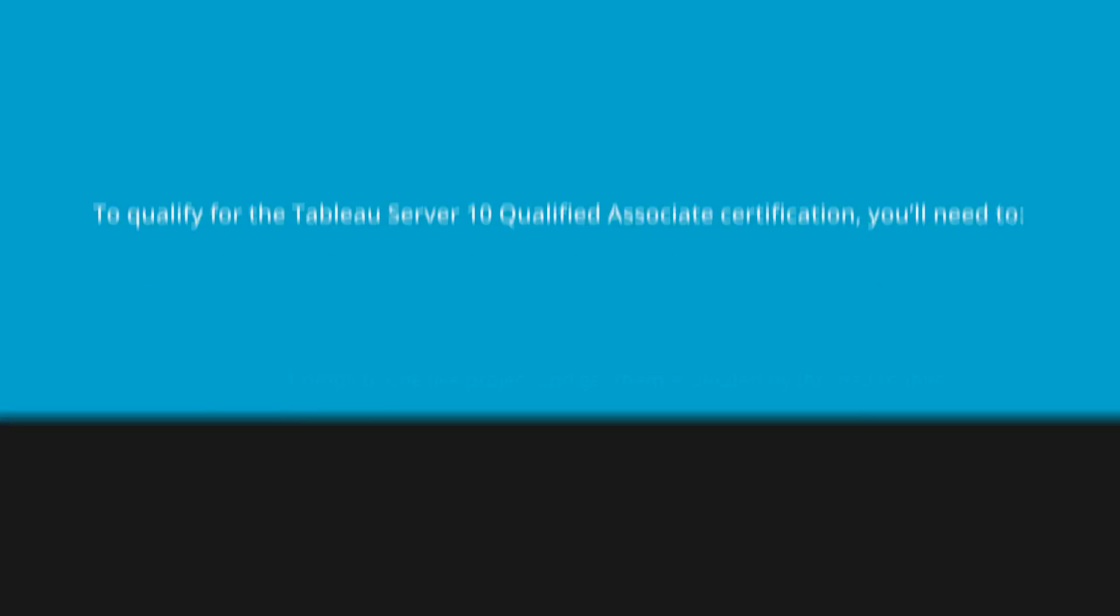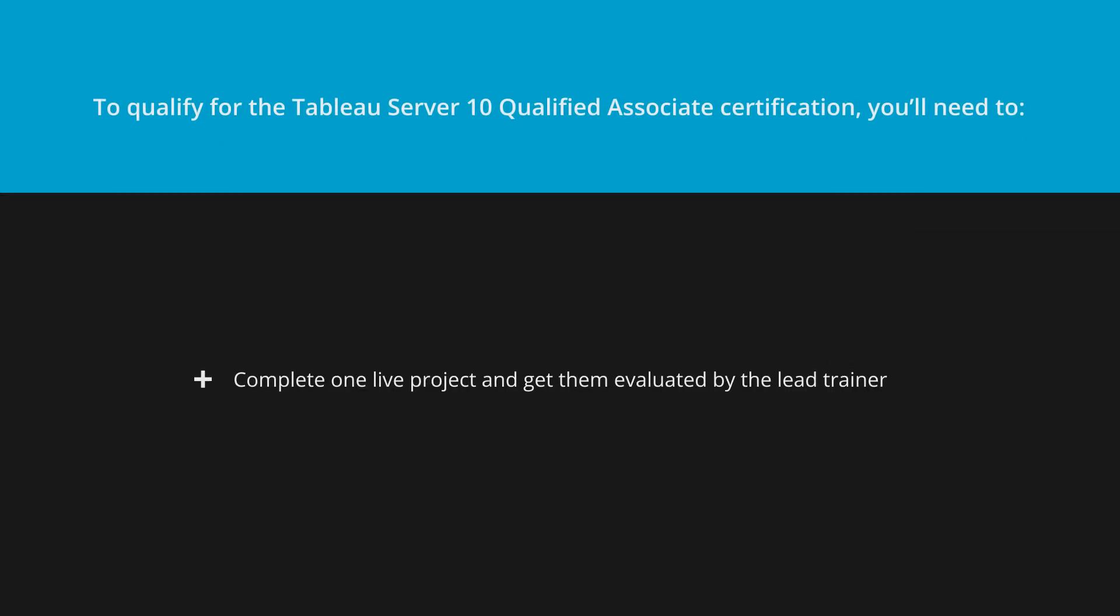To complete Tableau Server 10 Qualified Associate, you'll need to complete one live project and get it evaluated by the lead trainer. Score at least 80% in the online exam.